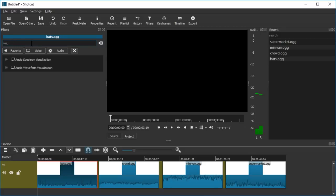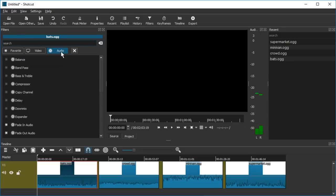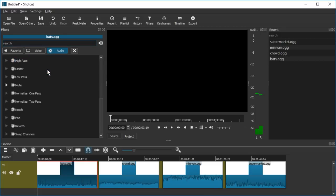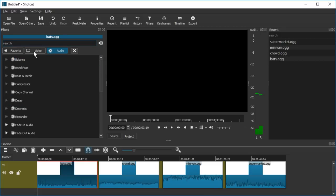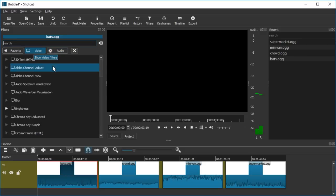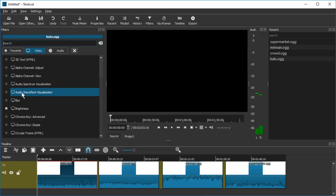So you can just type in visual or you can go to audio. Is it in audio? Because it's really a video effect for audio files. Yeah it seems to be a video effect because it is a video effect. Audio spectrum visualization and audio waveform visualization. We're gonna take a look at both of them.